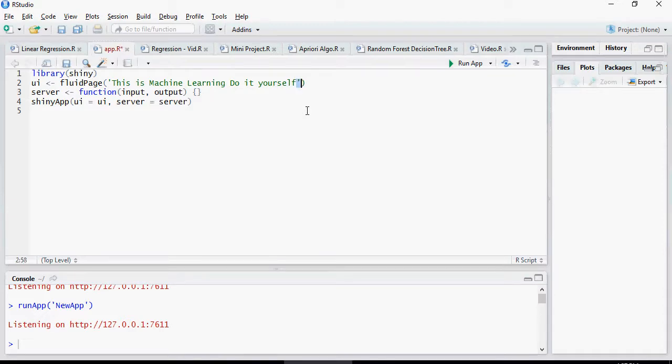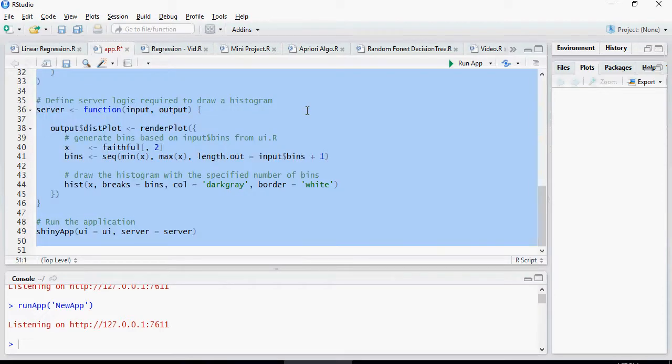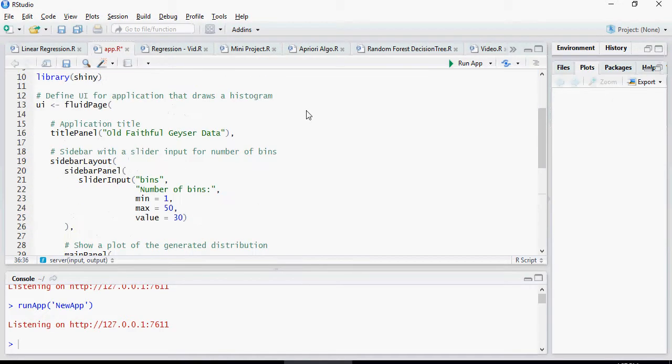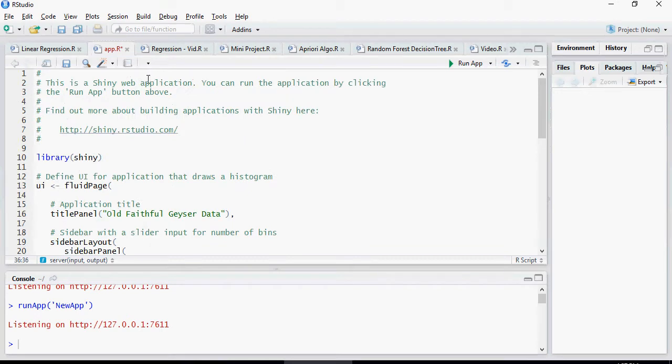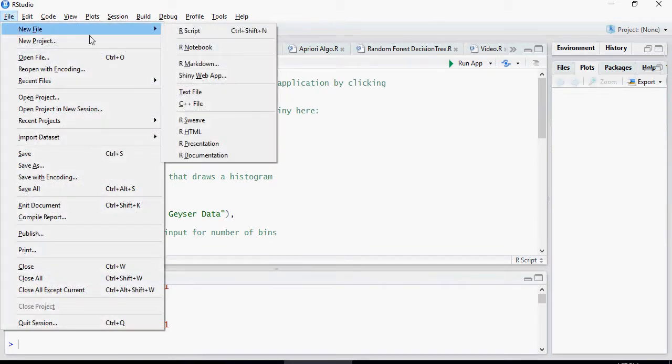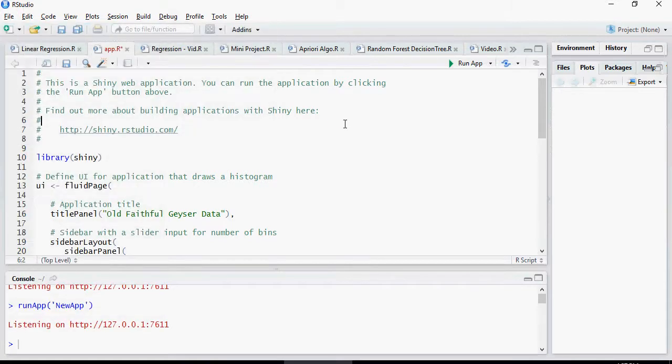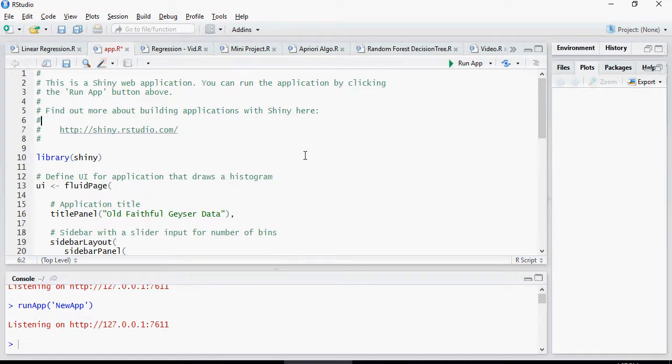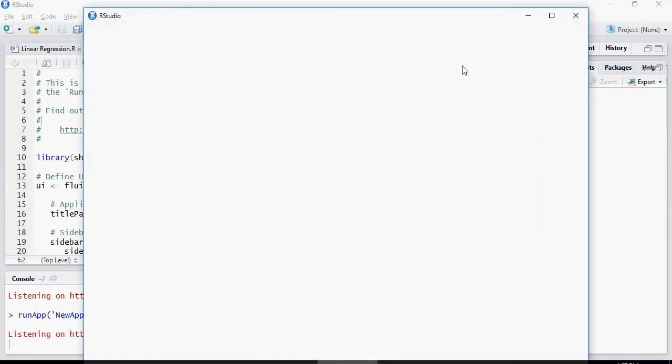I'm going to undo this and this is the sample code which is available directly when you go to File, New File, and Shiny Web App. Let's run this. In the previous video, I just used my set of code but this is what the code is. I'll say run app.